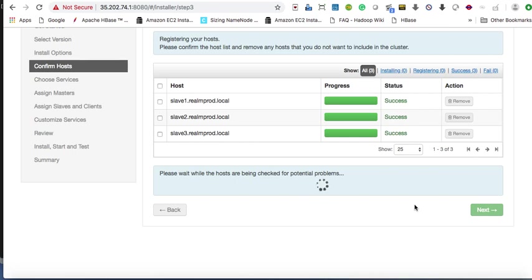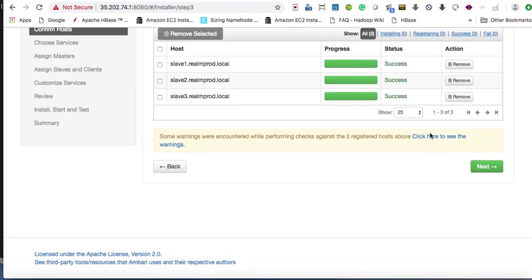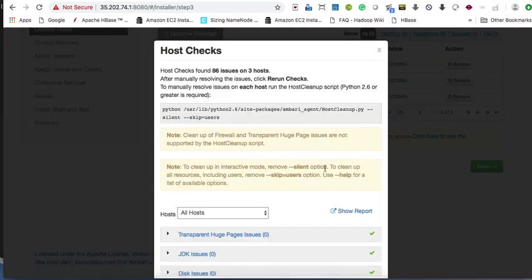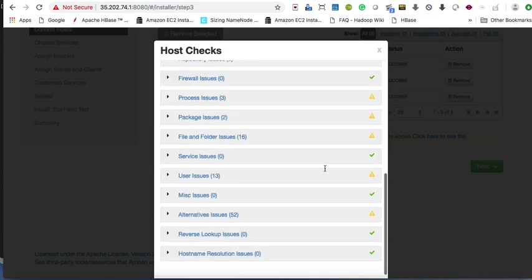Checking all hosts — done. It may show some warnings like page compaction and others, but that's no issue, it's okay.